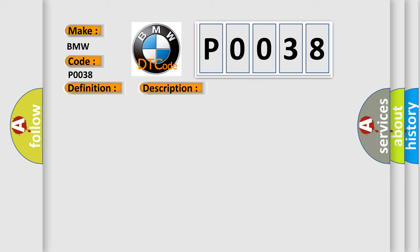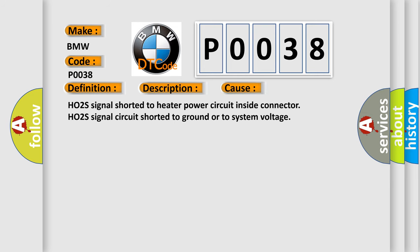This diagnostic error occurs most often in these cases: HO2S signal shorted to heater power circuit and side connector, HO2S signal circuit shorted to ground or to system voltage.